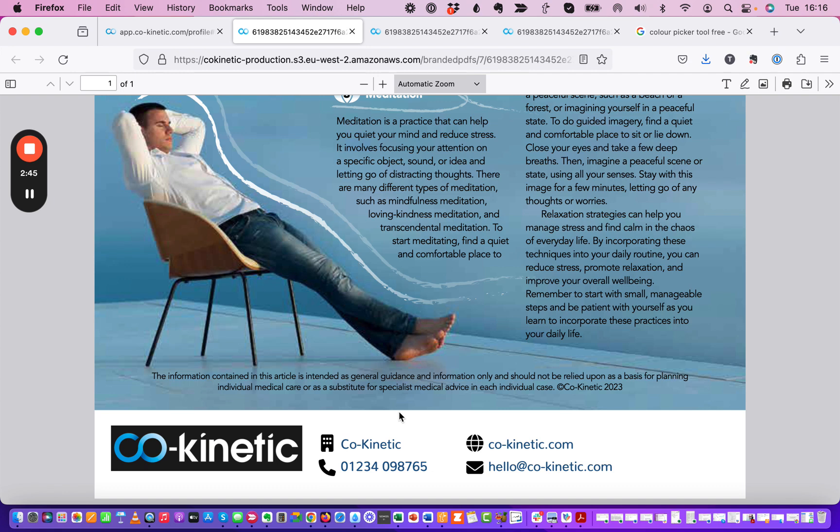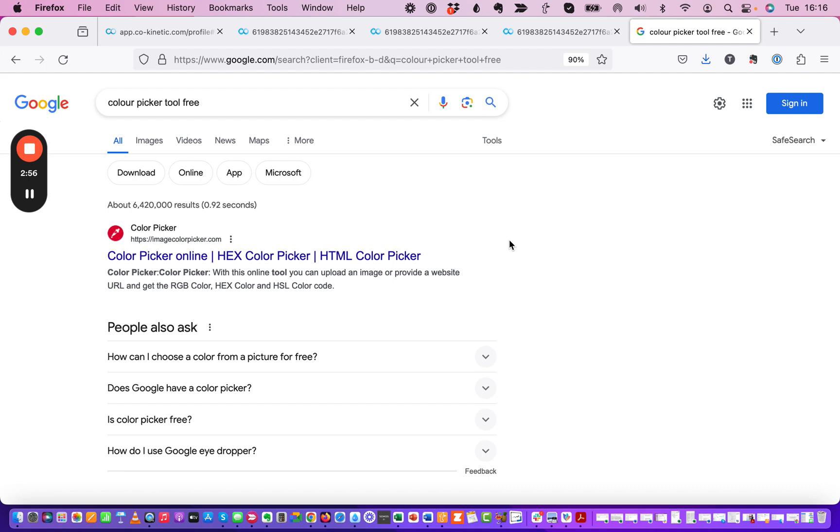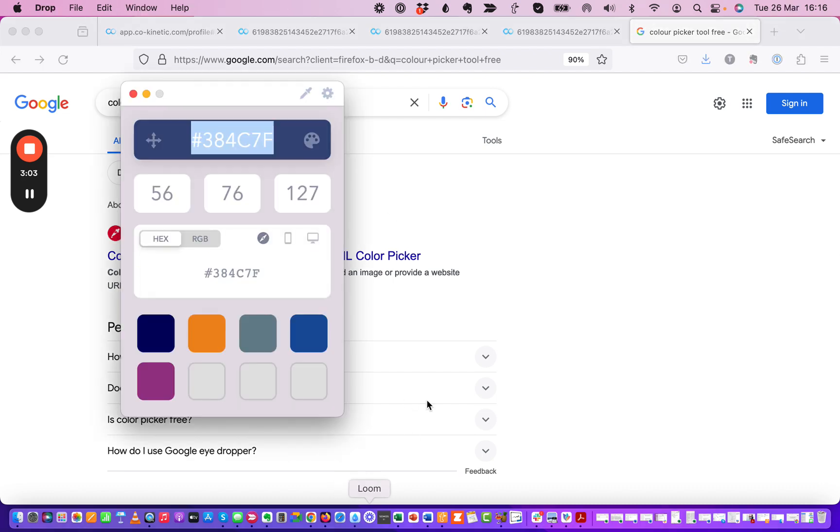Now the other thing that I'm going to tell you is as you can see here I've got a black background on this logo and I have a little tool here called Drop. This is what I use on the Mac. But you can use, if you just Google color picker tool for free, then you will get some different options and that will basically give you one of these little things.